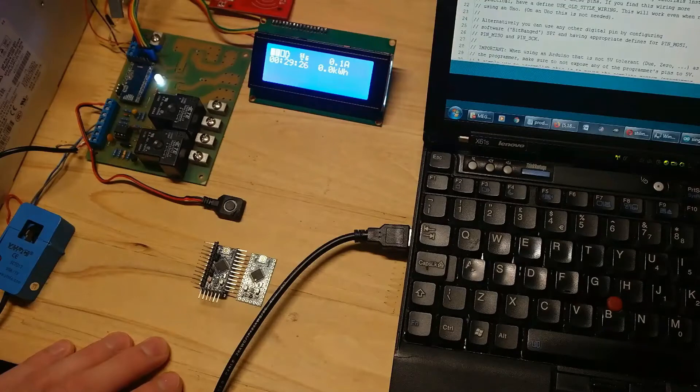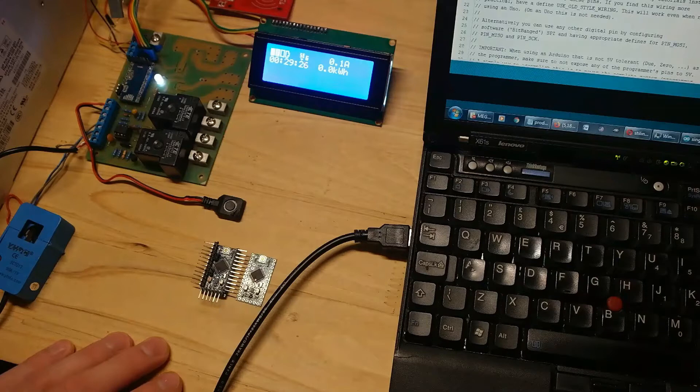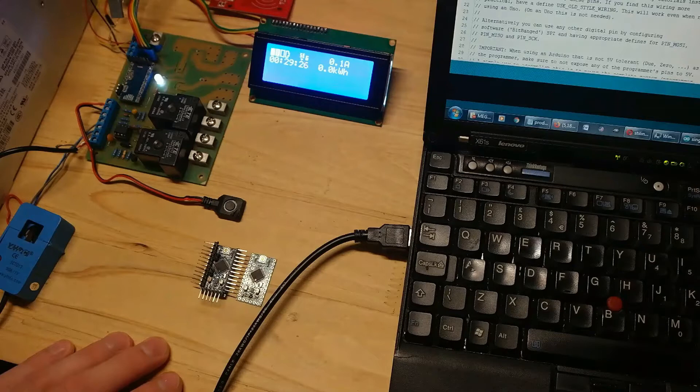In this video I will explain why you need to update your Arduino Pro Mini bootloader. Also I will show you how to do it easily using another Arduino board. So let's talk first why you need to update the bootloader.